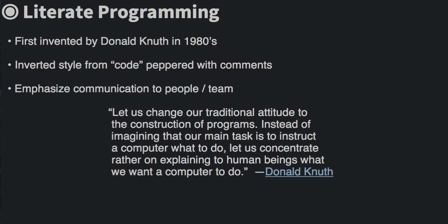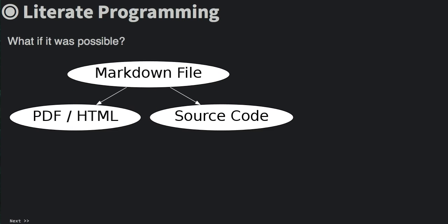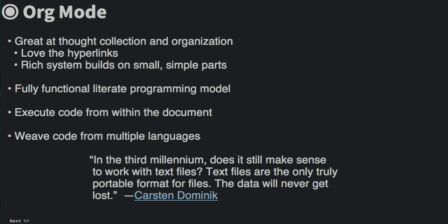He wrote that his approach worked well for personal clarity on complicated algorithms, but it was the emphasis on communication that initially intrigued me. Now while rendering PDFs or webpages from a markdown file is pretty easy, it'd also be possible to extract the code. However, I really didn't get interested in literate programming until I ran into org mode.